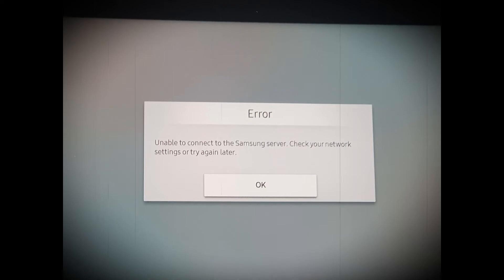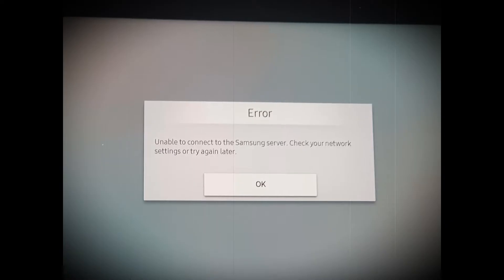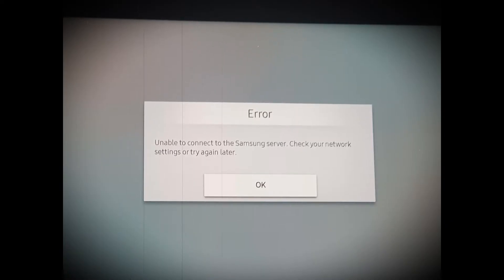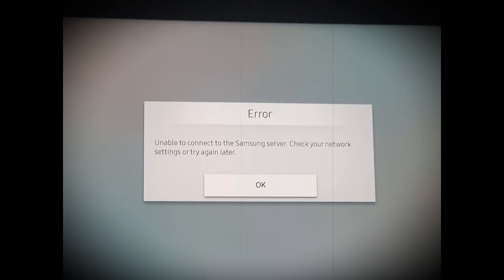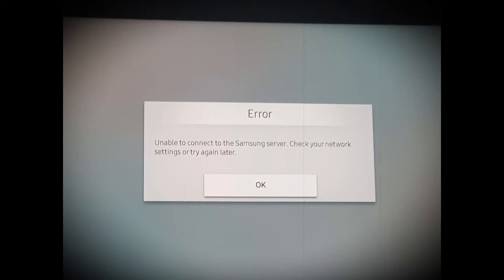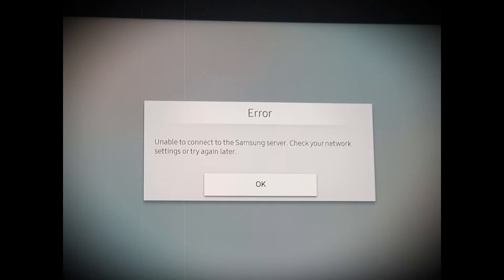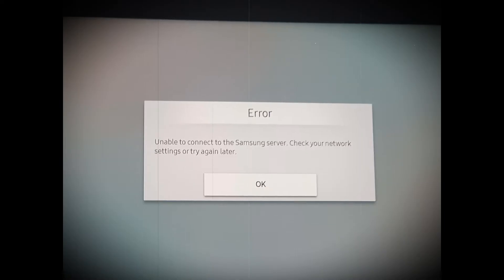The unable to connect to Samsung server error message is basically seen while watching online content on the Samsung smart TV. The error appears with a short message unable to connect to the Samsung server. Check your network settings or try again later, accompanied with a solution that is not effective in solving the problem.